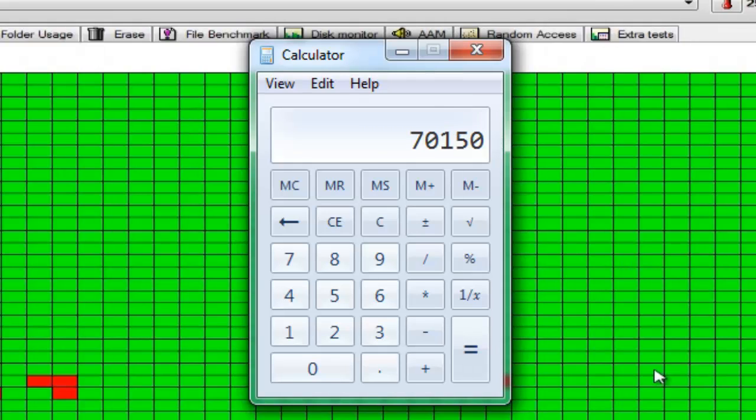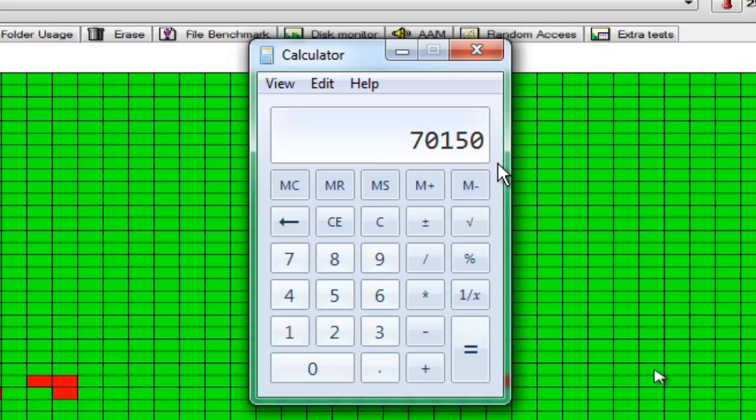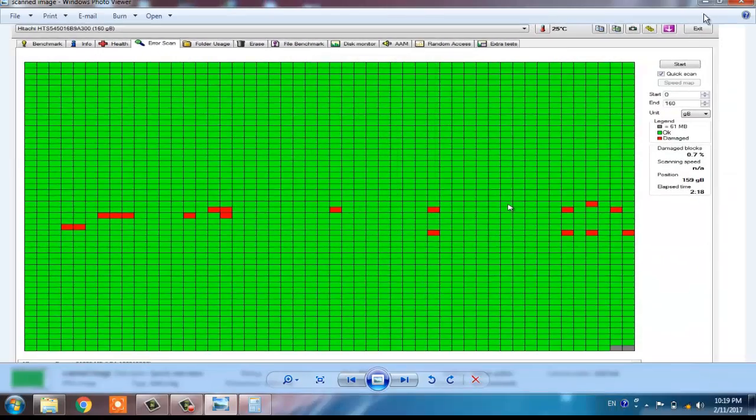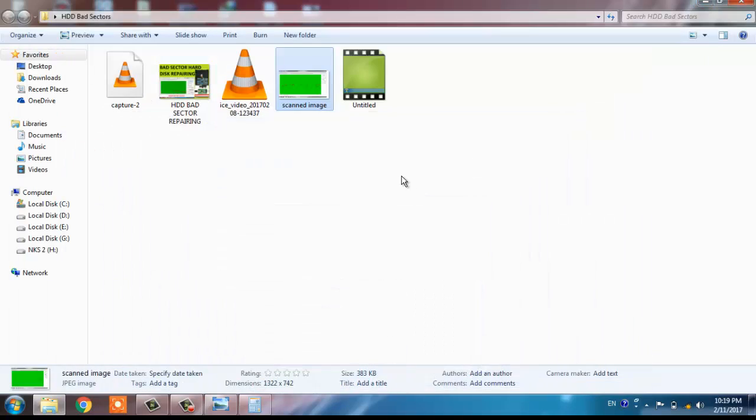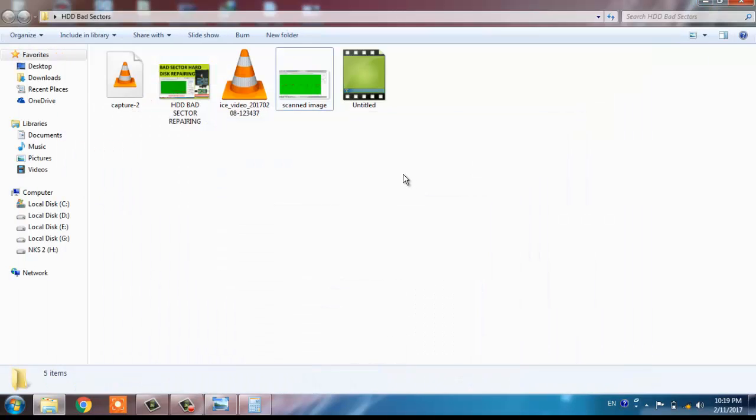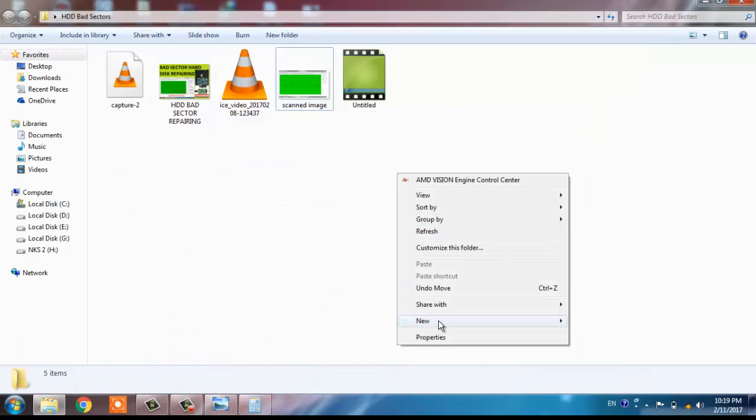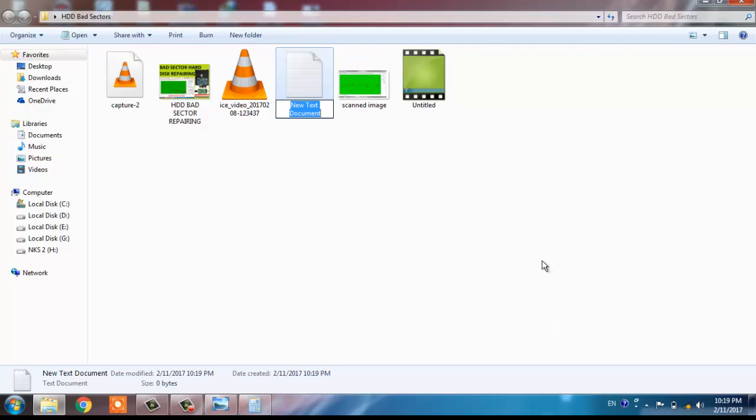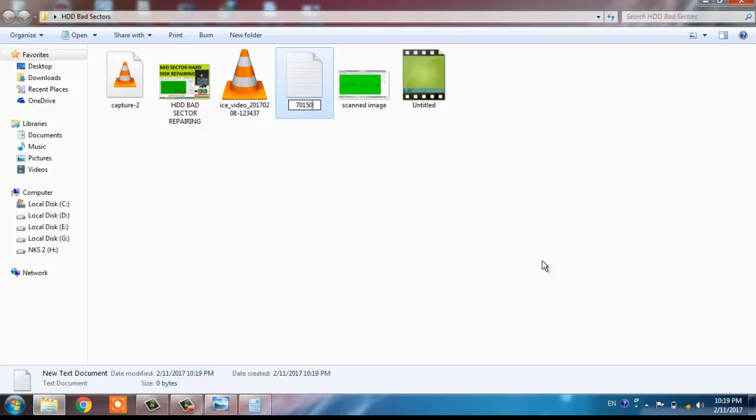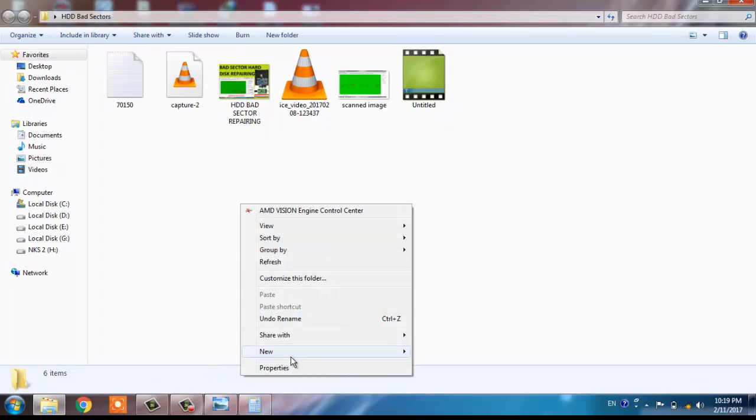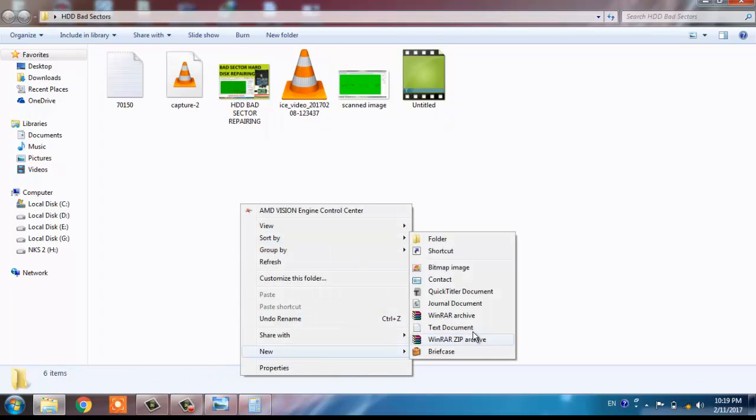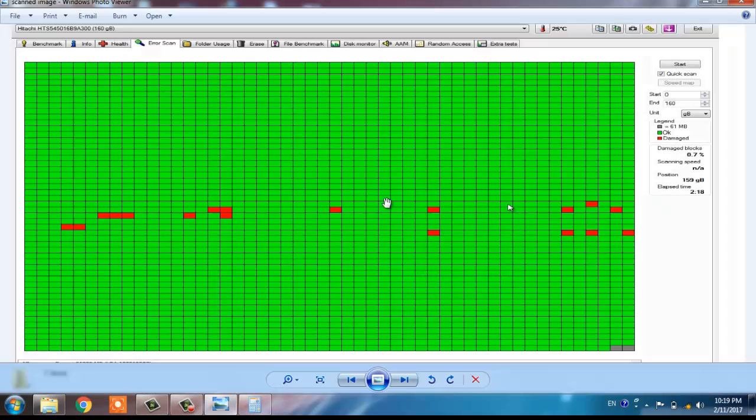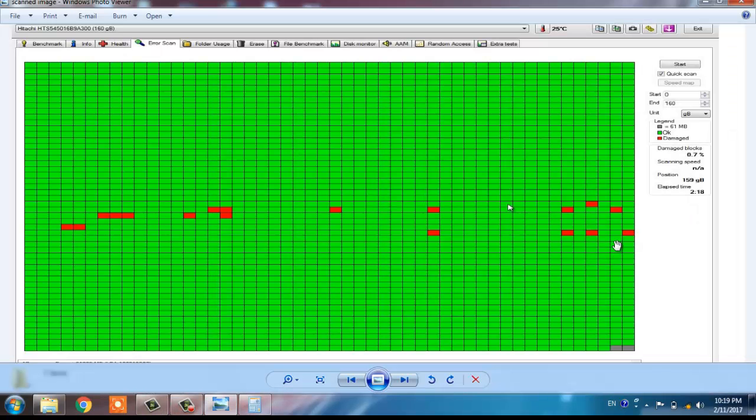And each block is having the memory of 61MB, so note down anywhere that 70,150MB of space I can use. For my memorandum, I am writing here 70,150 just to remember the memory size.